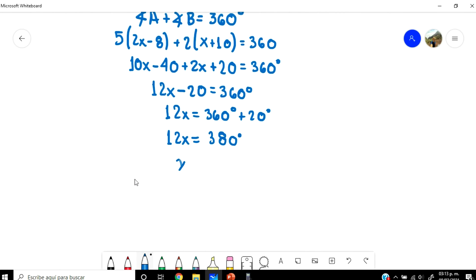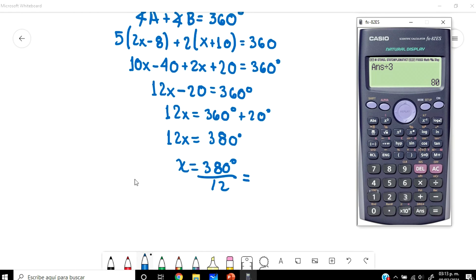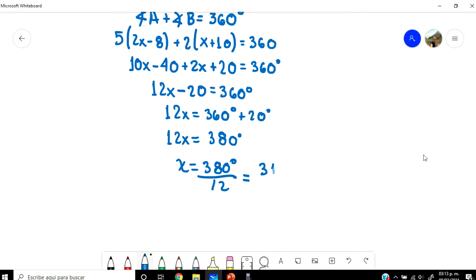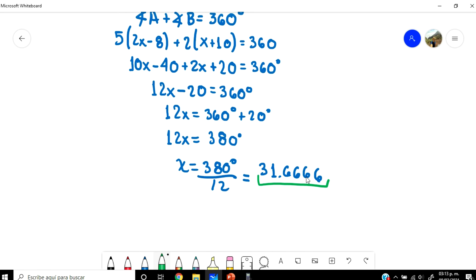So X equals 380 degrees over 12. Let's go to the calculator — 380 over 12. X equals 31.6666. That is the value of X.